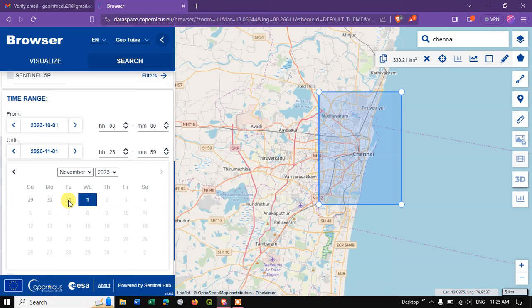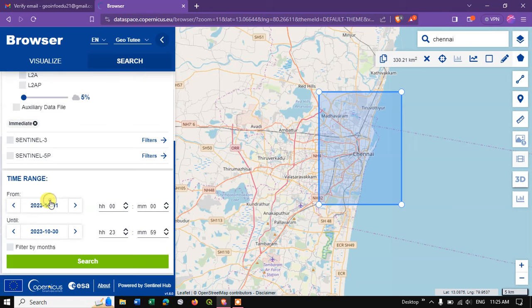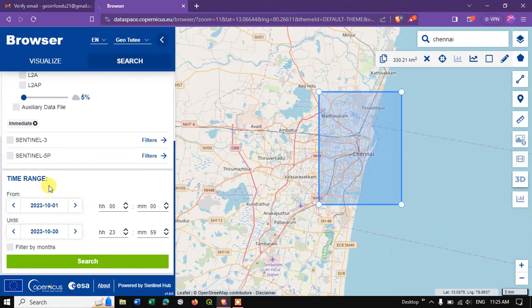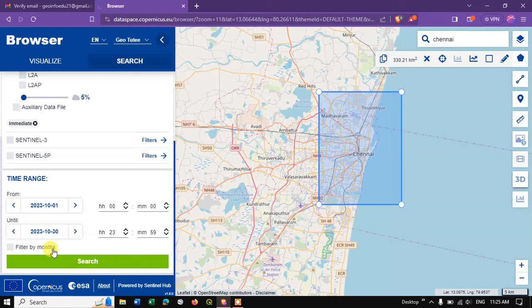We have selected the date range from starting to finish. You can also use months for filtering. Now hit the button Search.